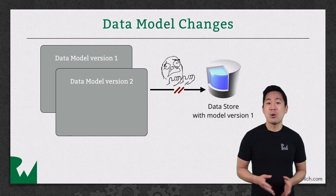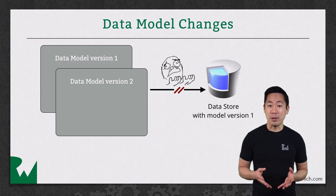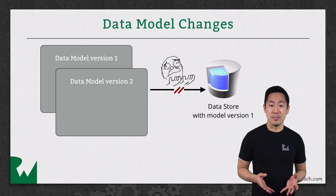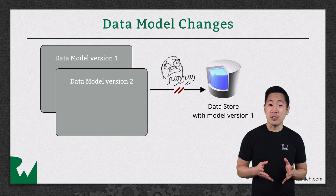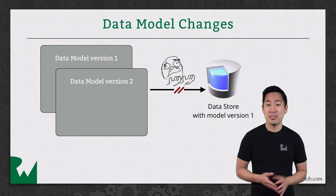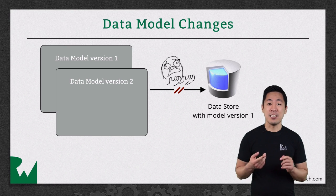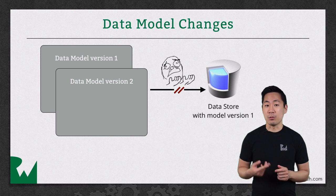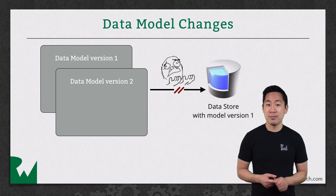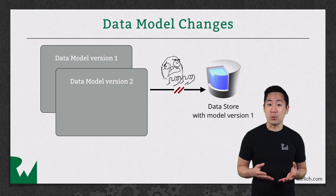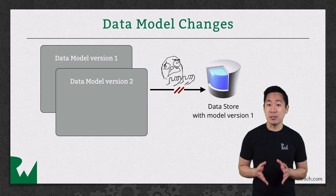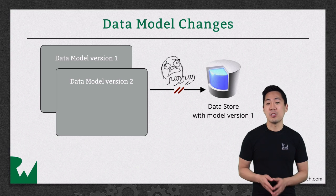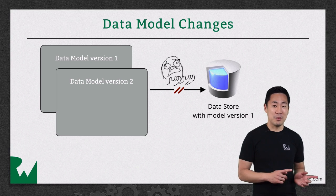Luckily, core data has something called lightweight migrations. If the changes to your data model are minor, such as adding a new attribute or adding a new relationship, this is something the persistent store coordinator can handle for you as long as you enable the options to do so, which you'll see in the demo coming up.